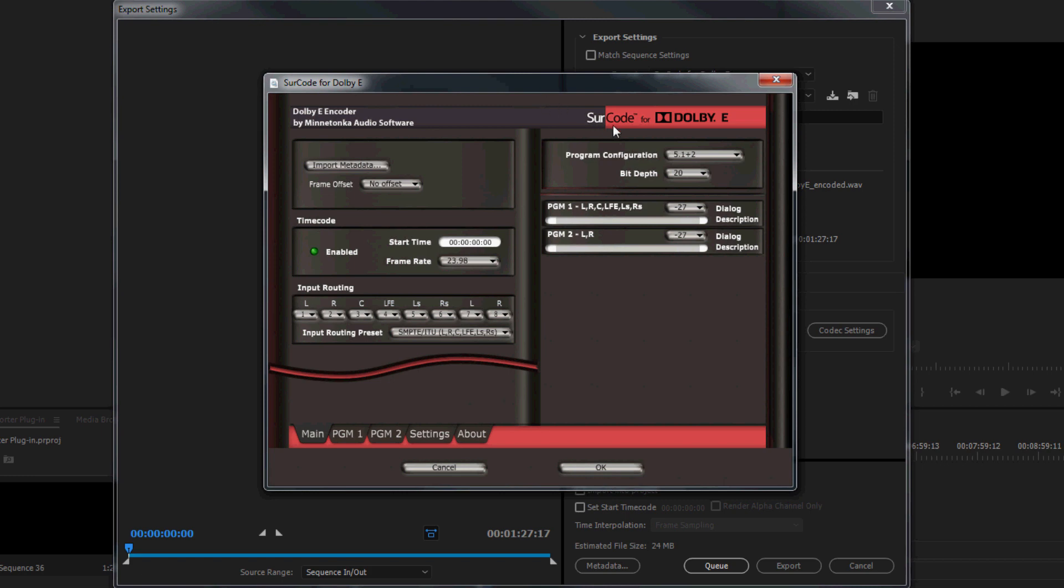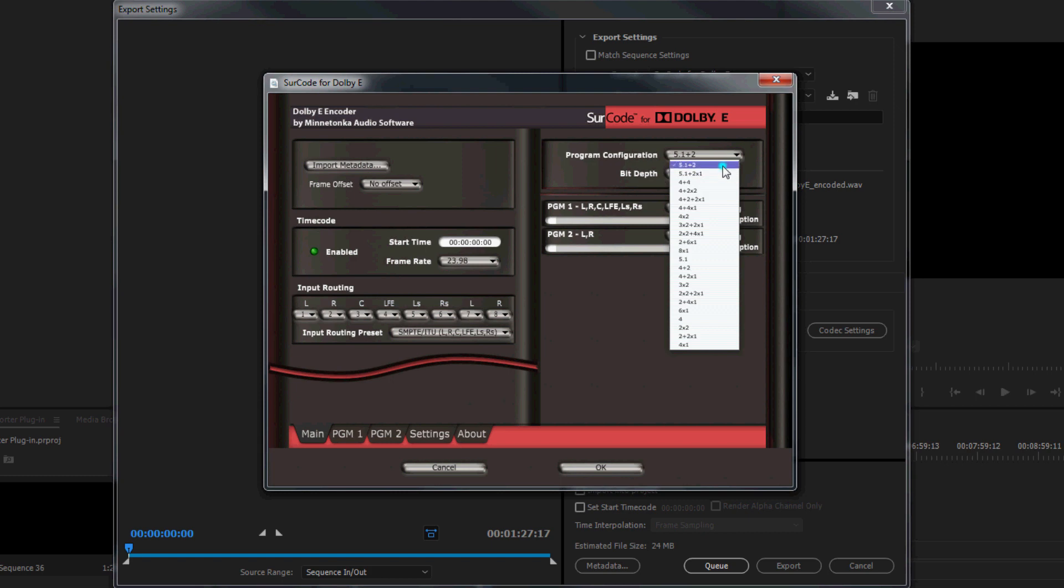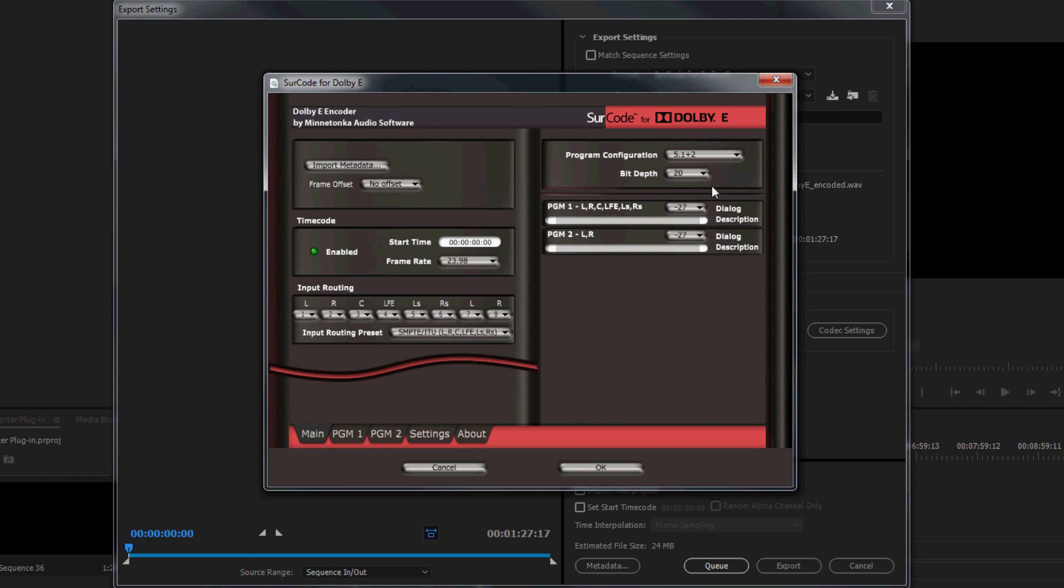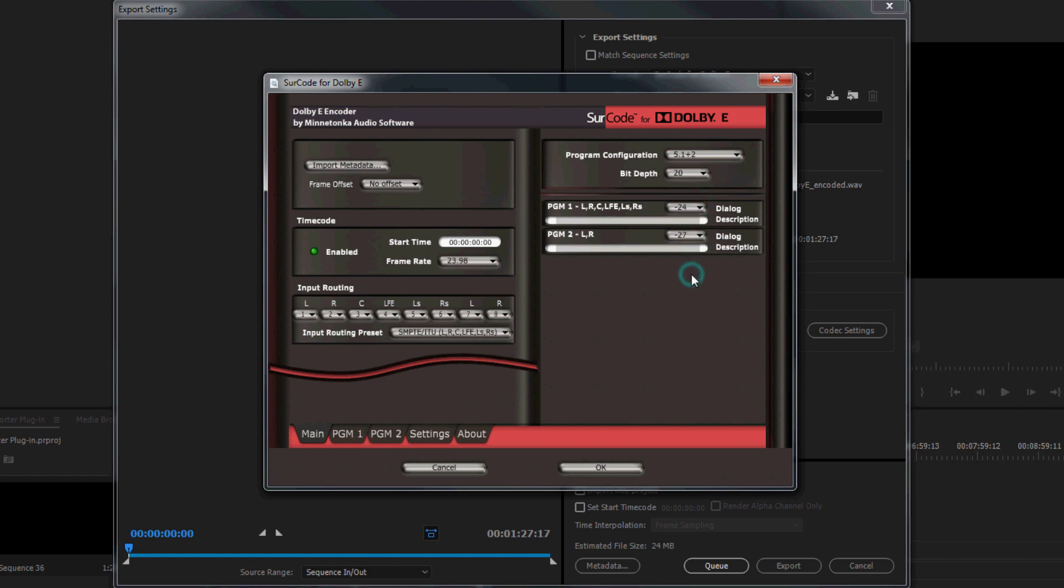From the Program Configuration dropdown, select the appropriate program config. In this case, 5.1 plus 2. Assuming that the asset has been mixed to the delivery target loudness, set the dialogue level of each program according to your delivery spec. In this case, minus 24.